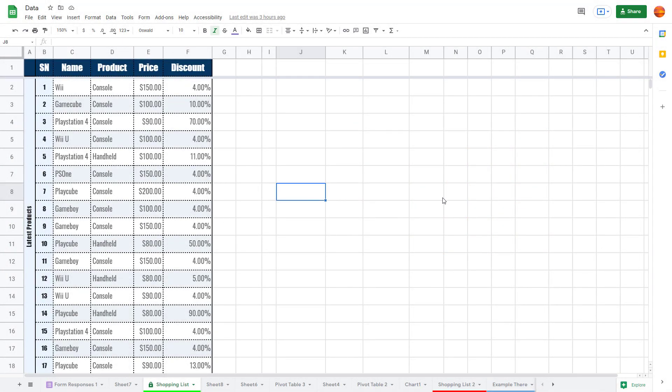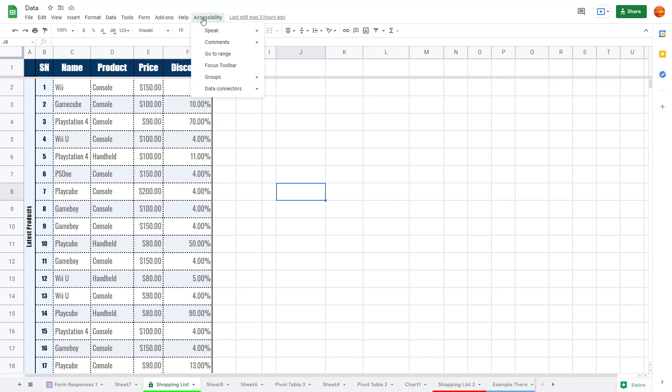Over here you can see I have a document. If I go up on the top, you can see the accessibility menu. If you want to turn on the accessibility menu,